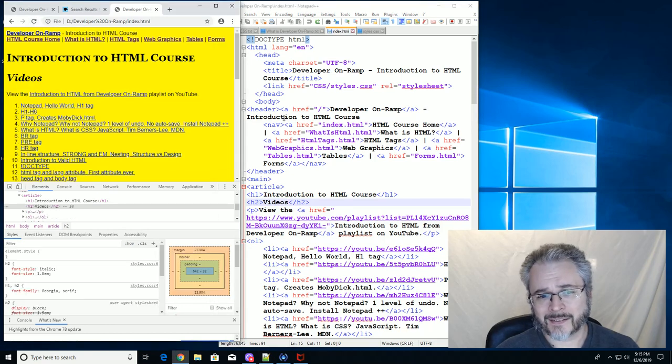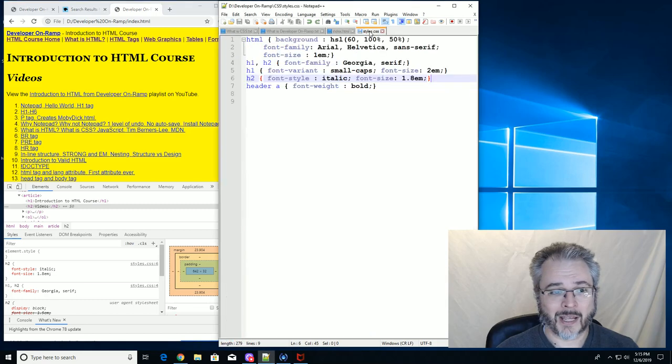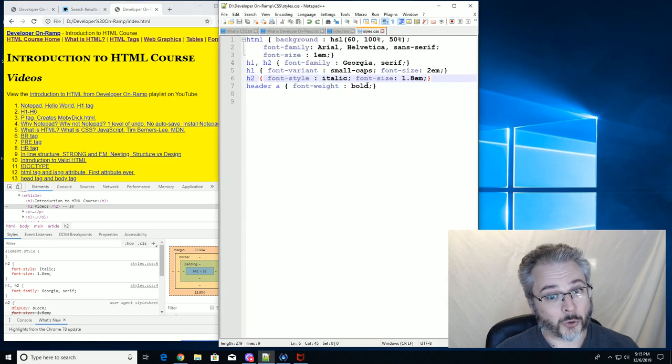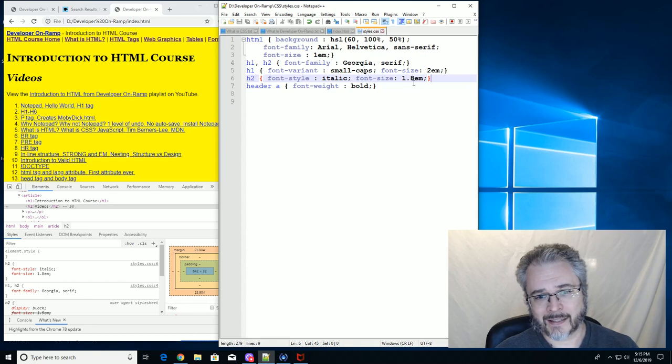And go over here and refresh it. See, that looks the way it did when we started.